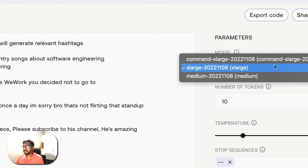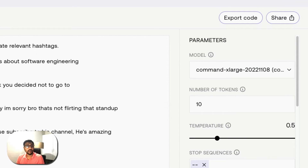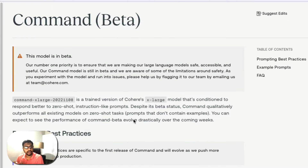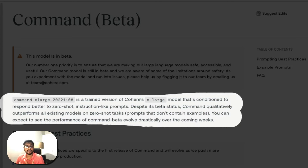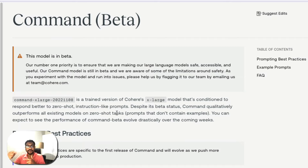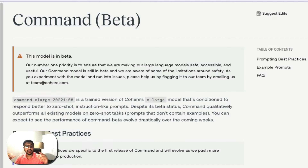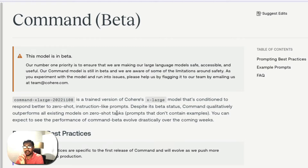Now I have a surprise: the Command XLarge model. This is a new model in beta, trained on top of the Cohere XLarge model, but it works very well on zero-shot and instruction-like prompts — similar to InstructGPT, which is what ChatGPT is built on. In one line I can say 'help me create a tweet like Elon Musk' and it will generate one. That's how instruction-like prompts work.